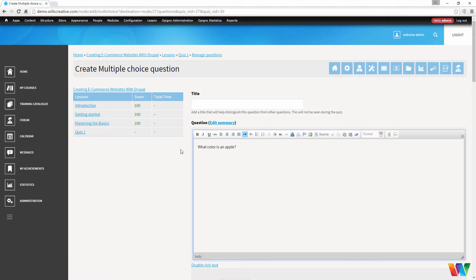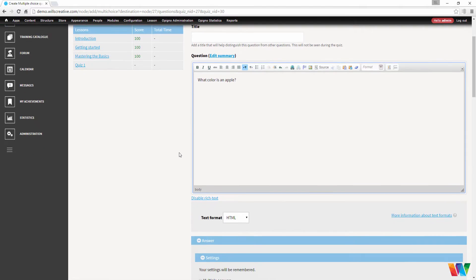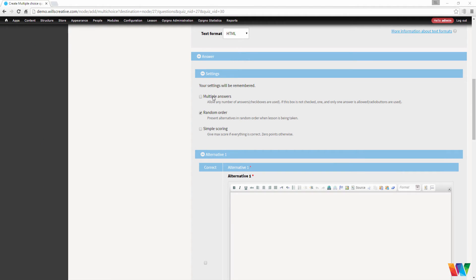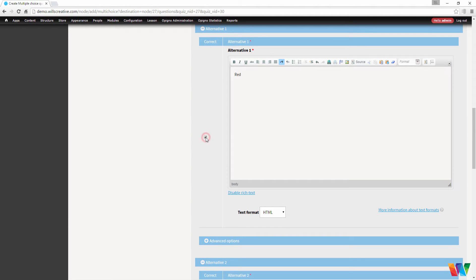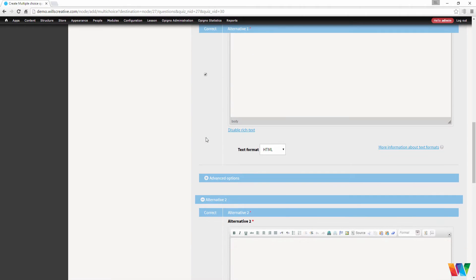So our first question is, what color is an apple? Now if you choose multiple answers, that means that there are multiple correct answers that they could choose from. Random order will shuffle the answers up. So for our first answer, we're going to put red. We're going to check that this is the correct answer.